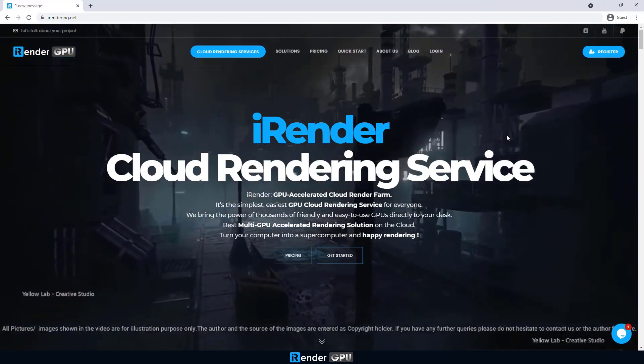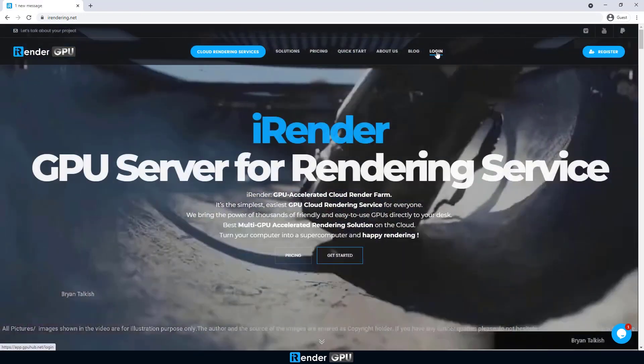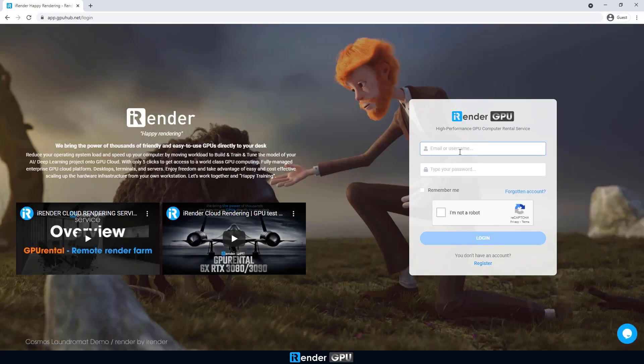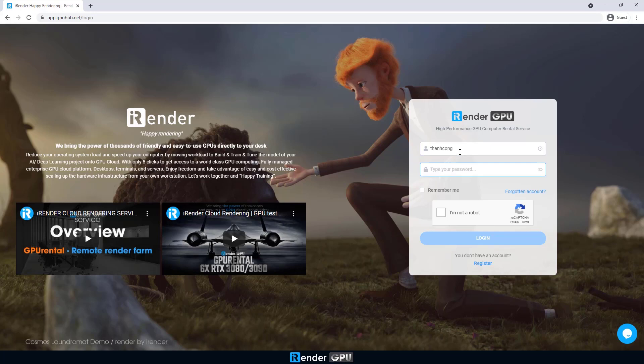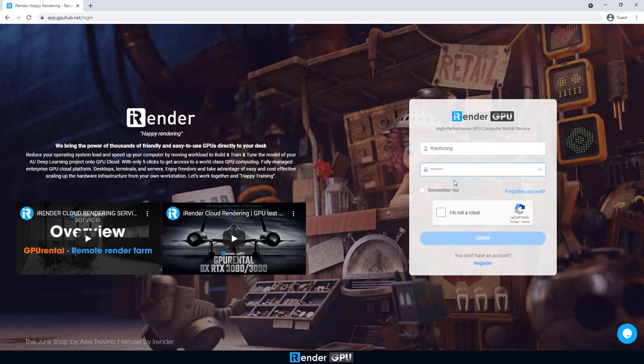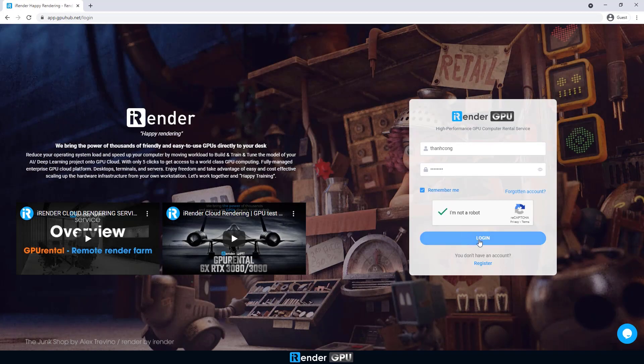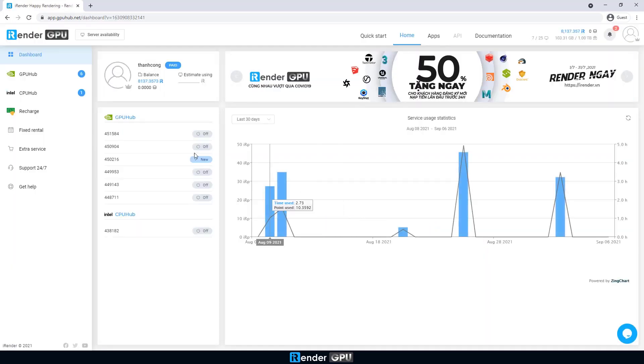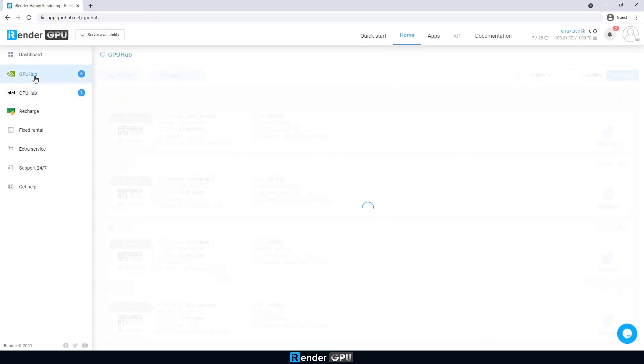Hi, it's Irander. In this video, we're going to render some Maxwell projects on the 2xRTX3090 server. Let's see how it works and its performance.